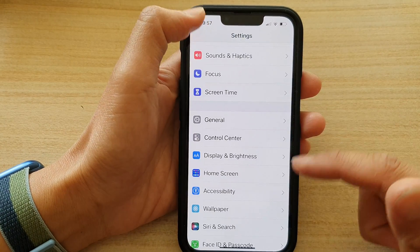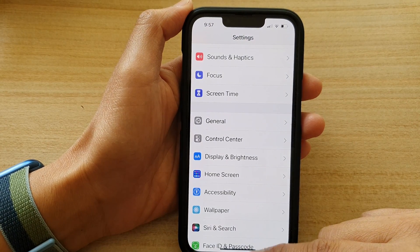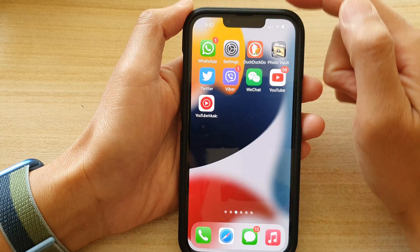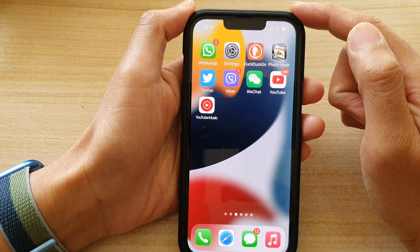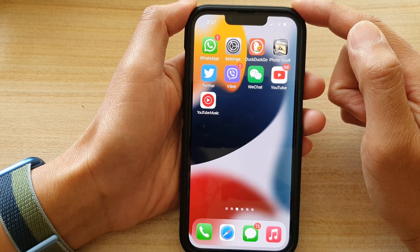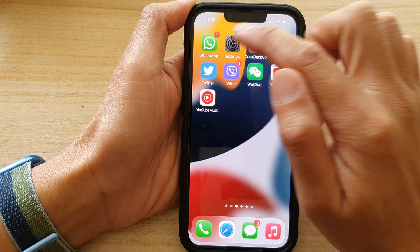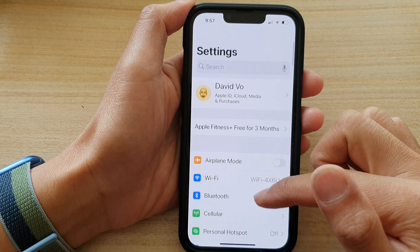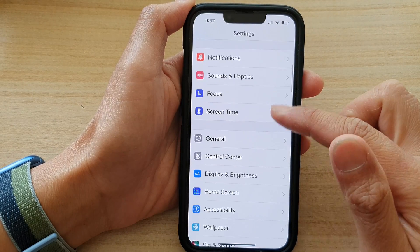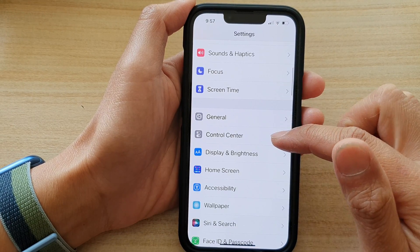First, let's go back to the home screen by swiping up at the bottom of the screen. On the home screen, tap on Settings. In Settings, you want to go down and tap on Control Center.